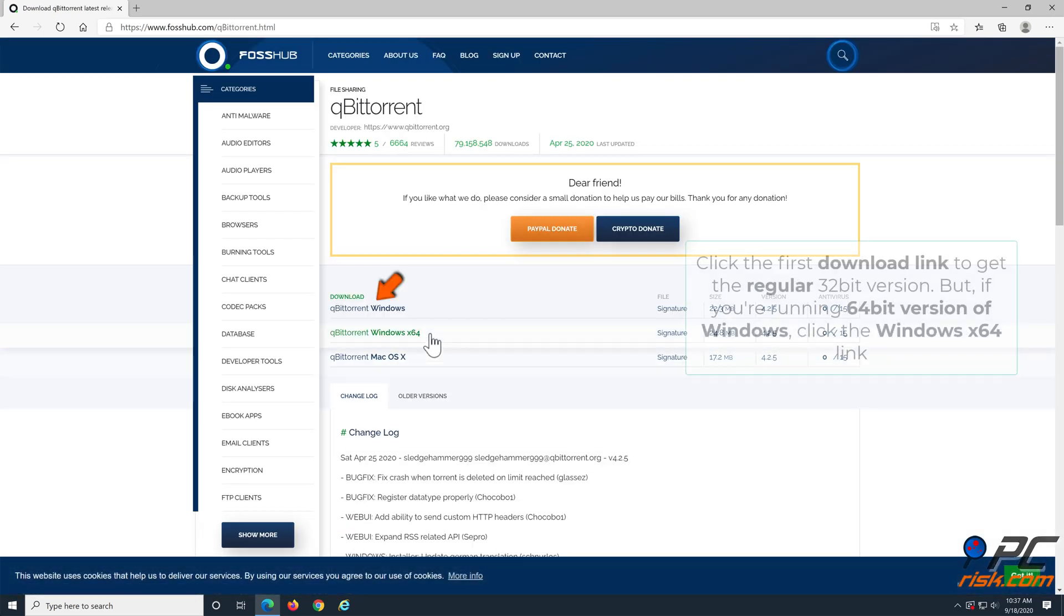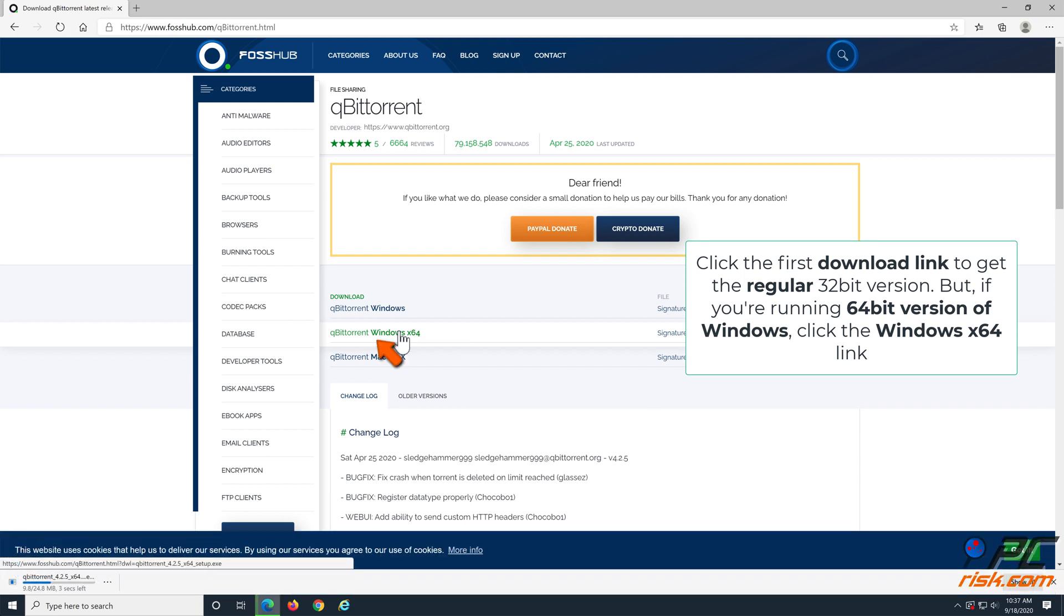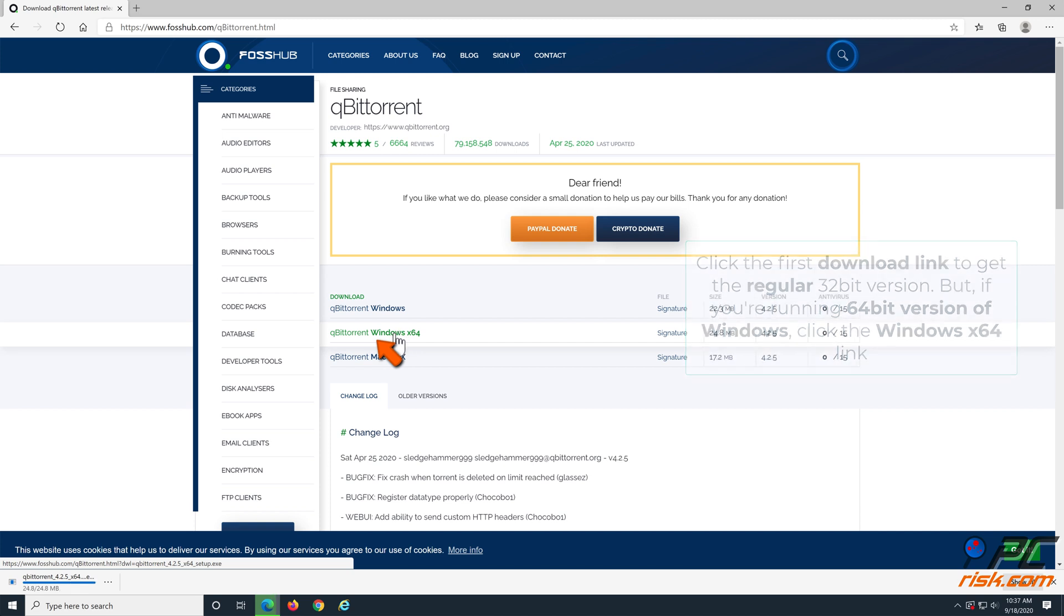Click the first download link for the regular 32-bit version. But if you're running the 64-bit version of Windows, click the Windows X64 link.